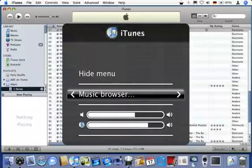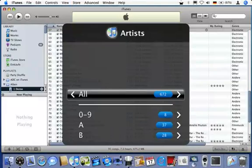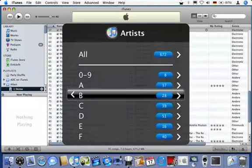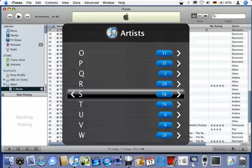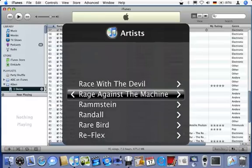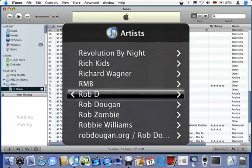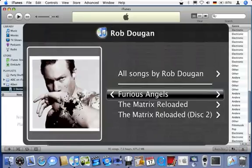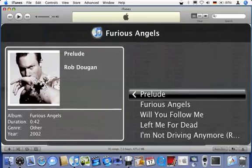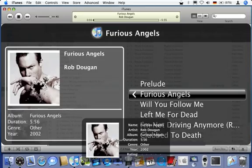Instead of wading through a list of almost 700 artists, I take the shortcut to letter R, select Rob Dougan, then one of his albums and can now pick from its tracks. I hide the menu after selecting a track.